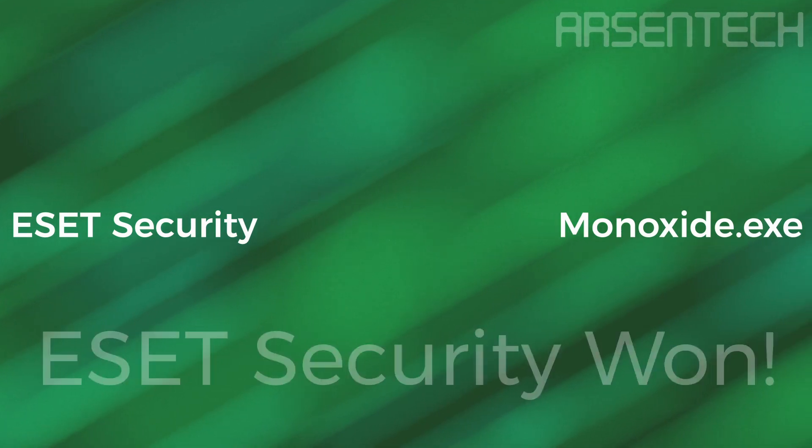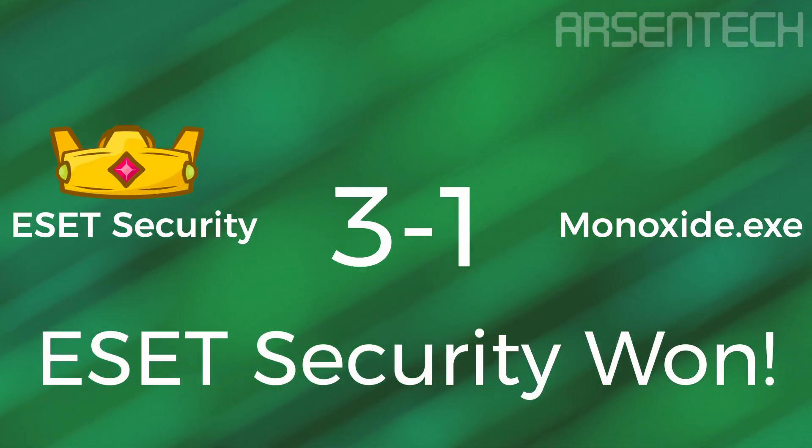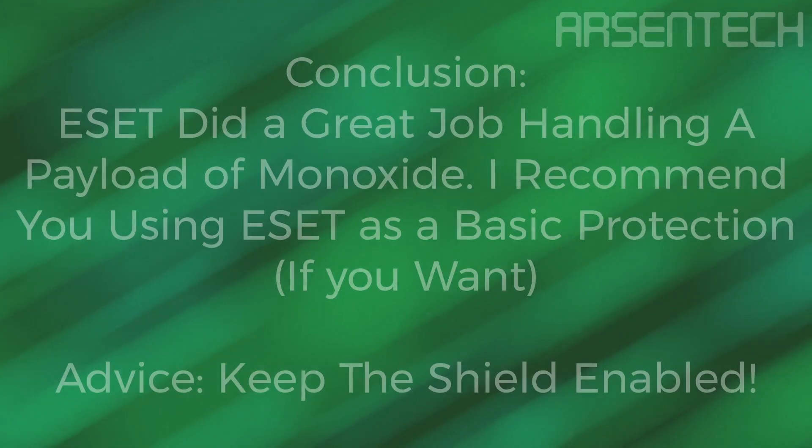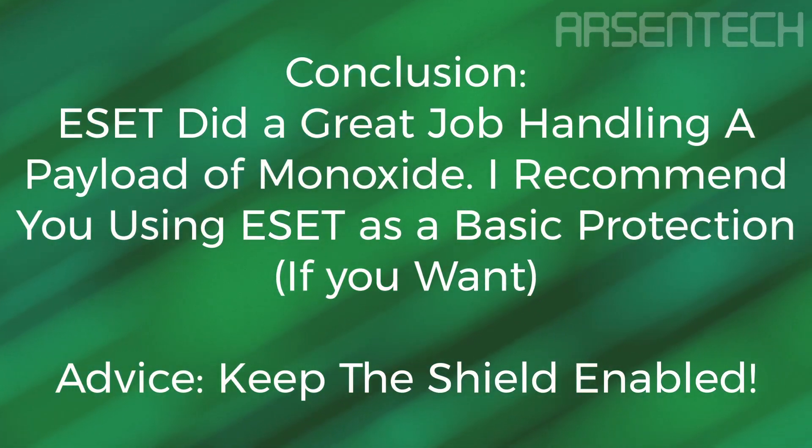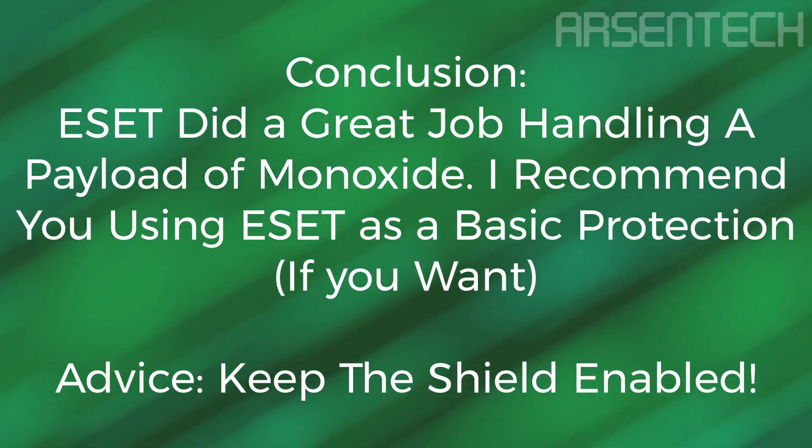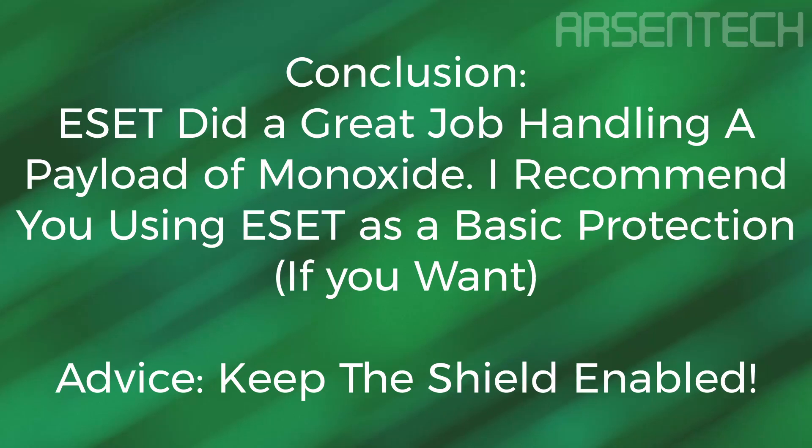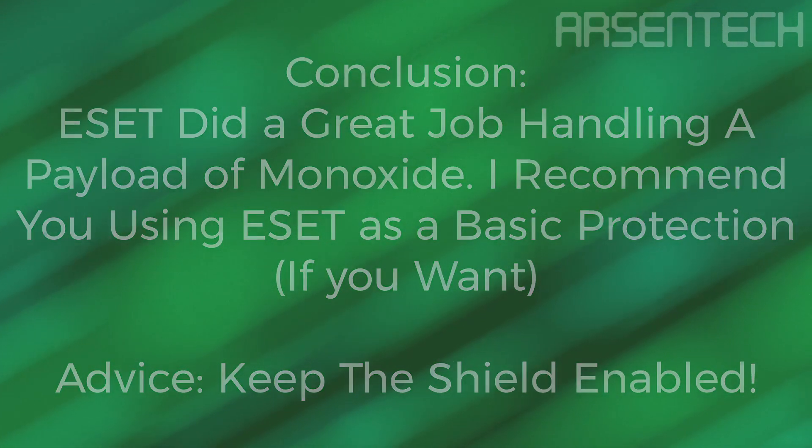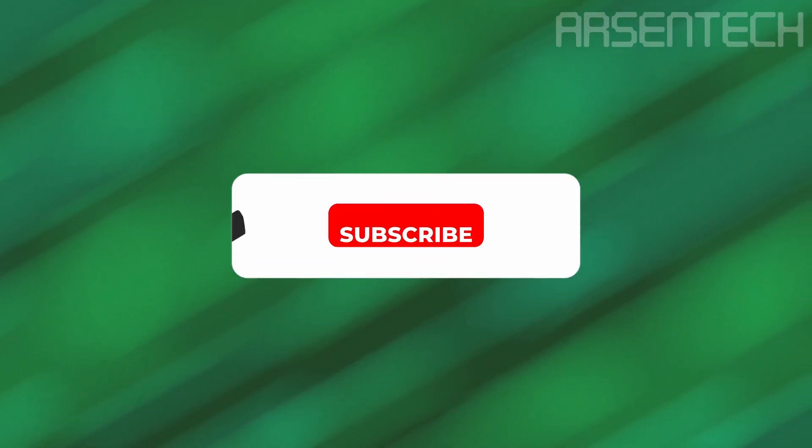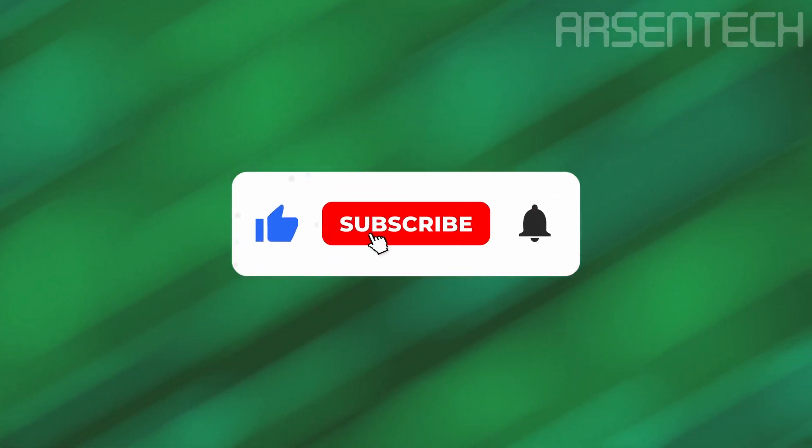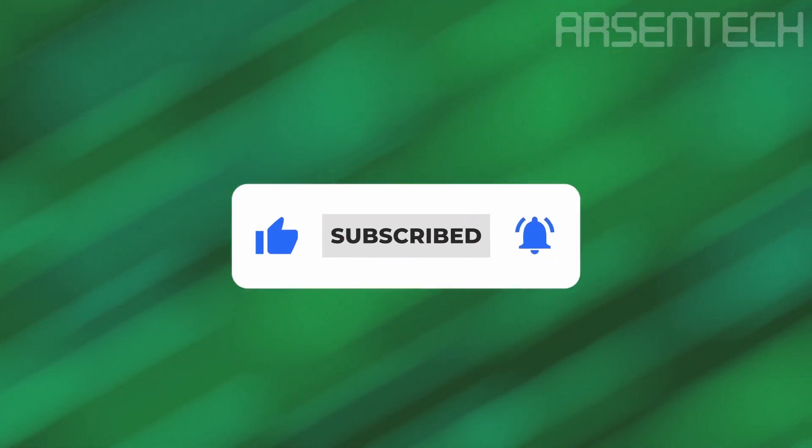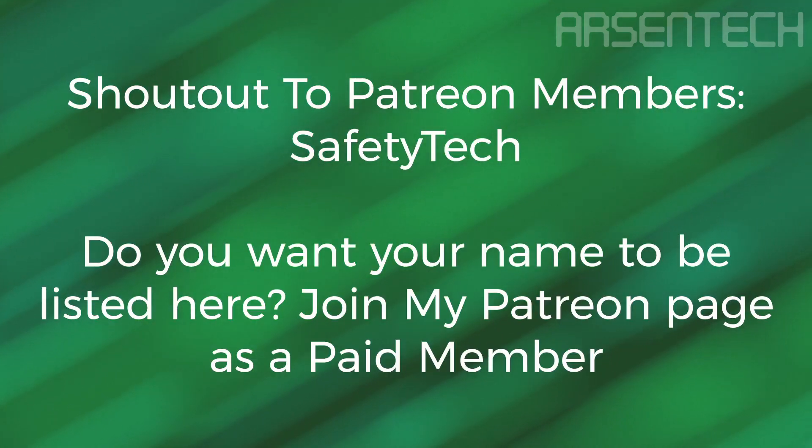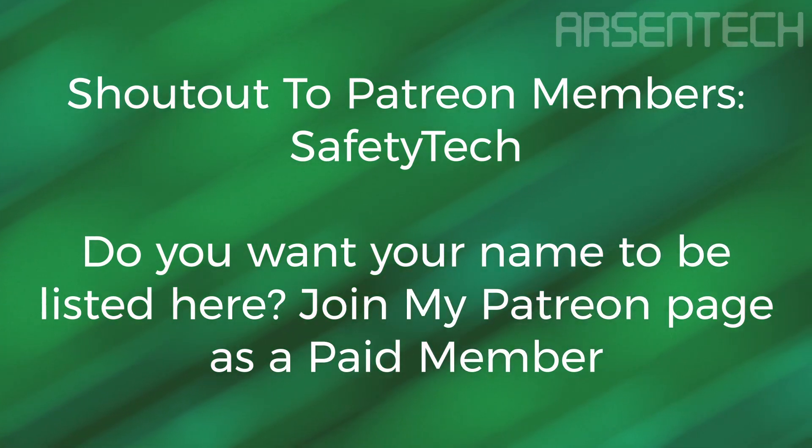Overall, ESET is the winner of this antivirus test. As a conclusion, ESET did a good job handling a malware like Monoxide. I recommend using ESET as basic protection, but I recommend you to keep the antivirus shield on. That is it guys, thanks for watching. Don't forget to subscribe to my channel, like, share this video, and comment. And don't forget to join my Patreon page. Stay safe and have a nice day.